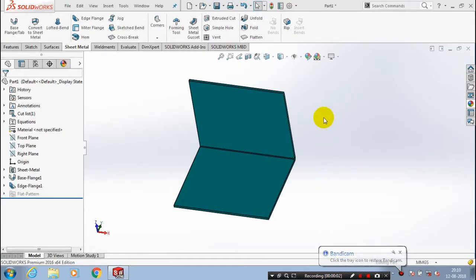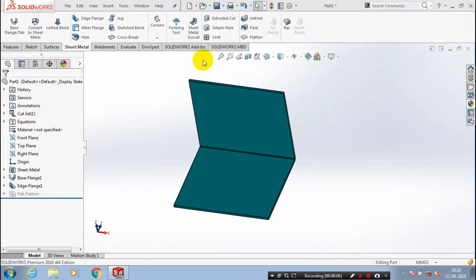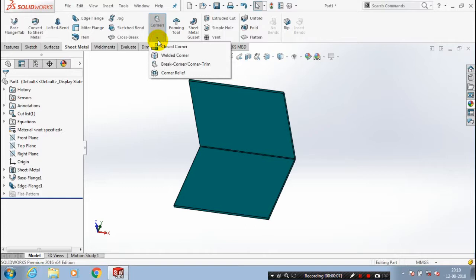In this video we are going to create a break corner in a sheet metal. First we have to create a sheet metal like this and then go to the corners. Inside the dropdown list we have to select a break corner or a corner trim.